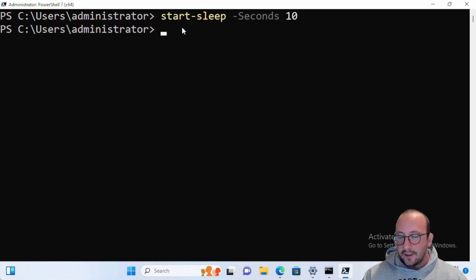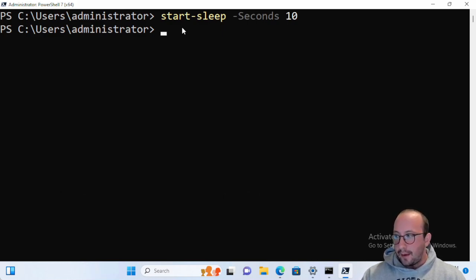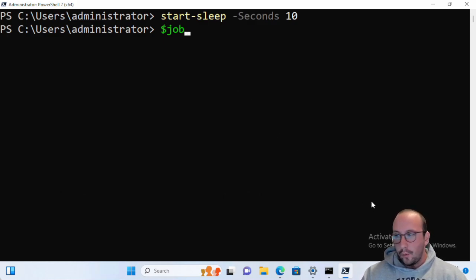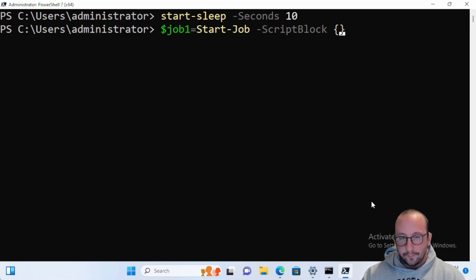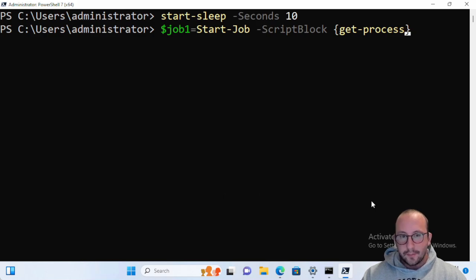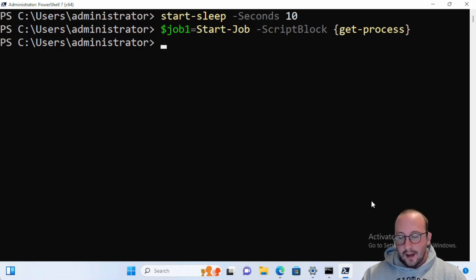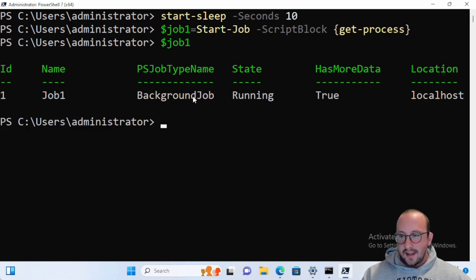If you want to use a single PowerShell console, you can launch jobs and come back to check the results later. The first thing I like to do is assign the job to a variable. So we'll create job1 and set it equal to Start-Job with a script block. Inside the script block we'll just do Get-Process. Once we run this, we instantly have access to our console, and if we look at job1 we can see it's a background job that is currently running.